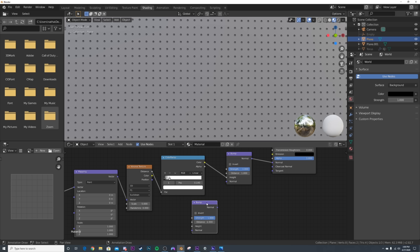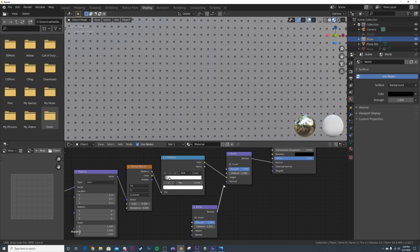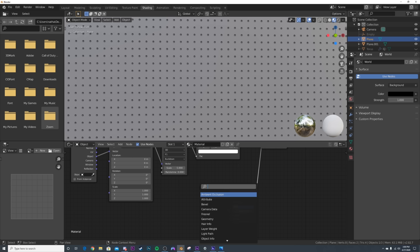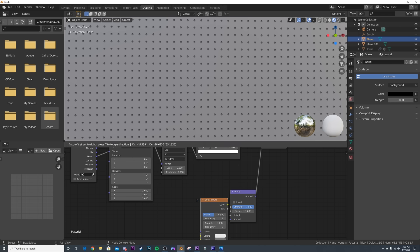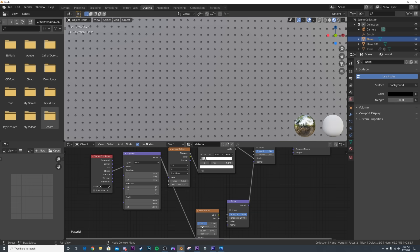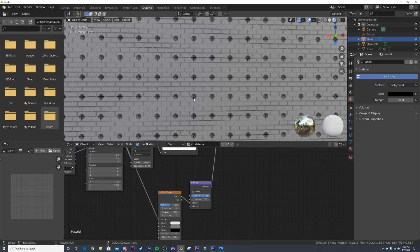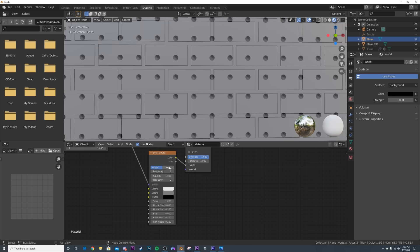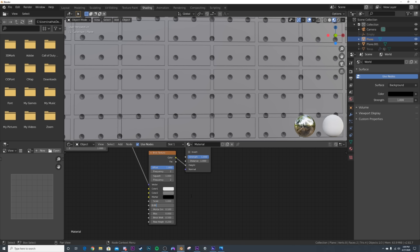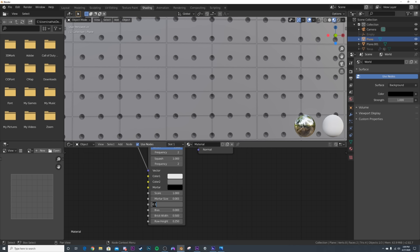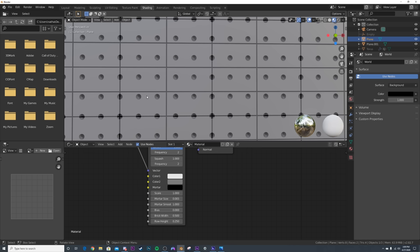Now let's add the boxes to make it look more like that industrial cement material. I'll duplicate the bump node with Shift+D, plug normal to normal. Get a brick texture and bring the vector into the brick's vector, then plug the brick texture color into the height. I'll bring the scale down to one, offset to zero, mortar size to 0.005, and mortar scale to one.